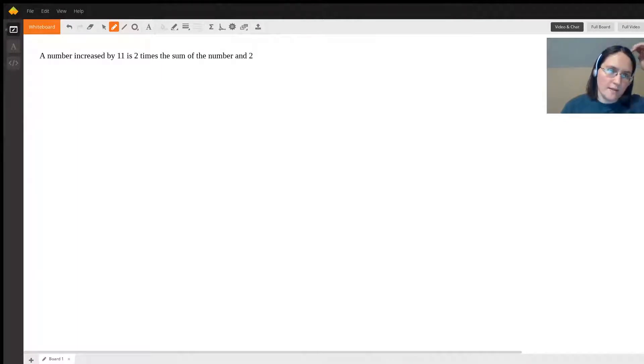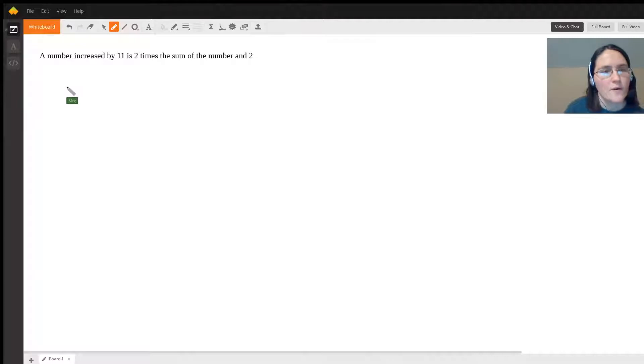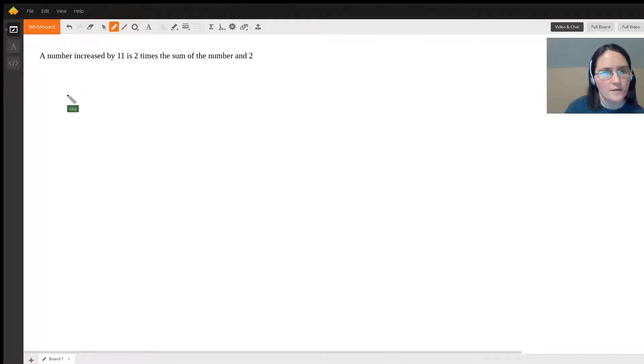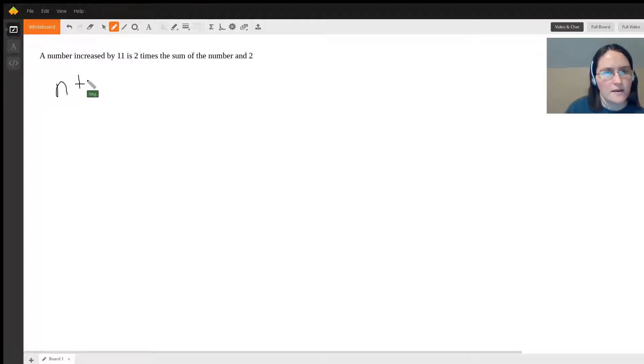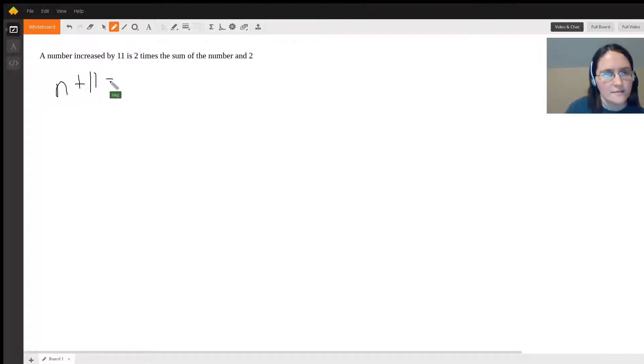A number increased by 11 is two times the sum of the number and 2. We're going to translate this into a mathematical equation. A number n increased by 11 is equal to